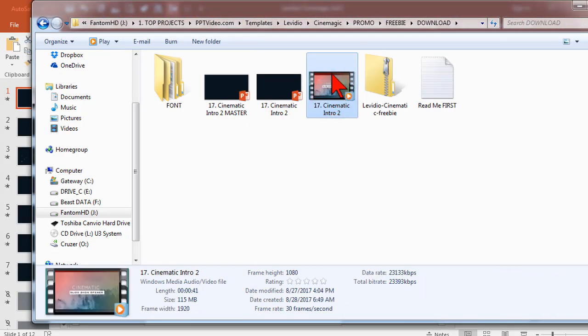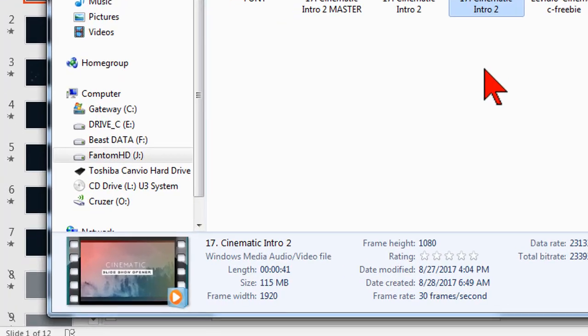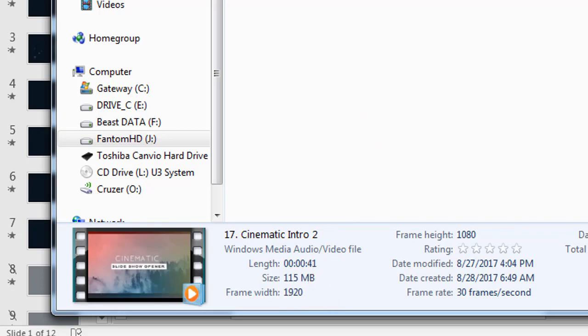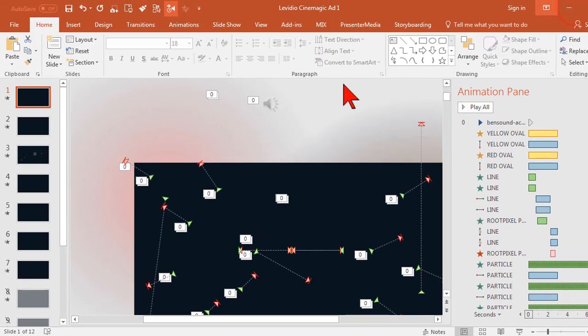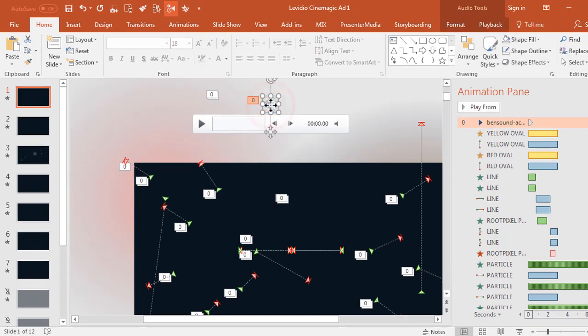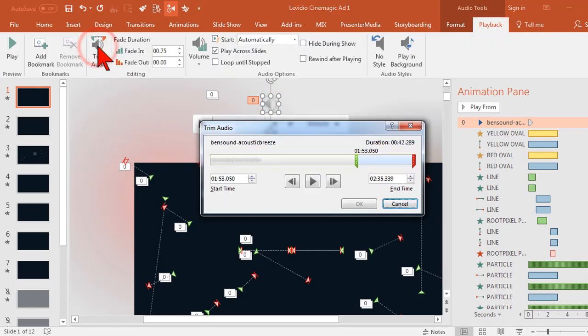I get this video file. Here's your secret. If you see right down here, it says the length of the video is 41 seconds. Now let's go back to the first slide, click on your little audio dealie, let's go to playback, and let's go to trim audio.